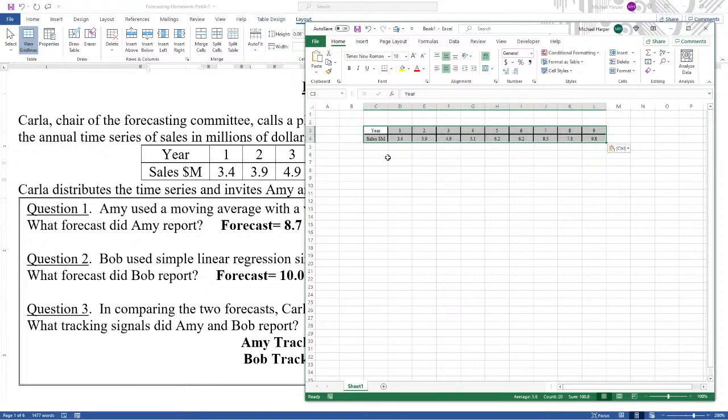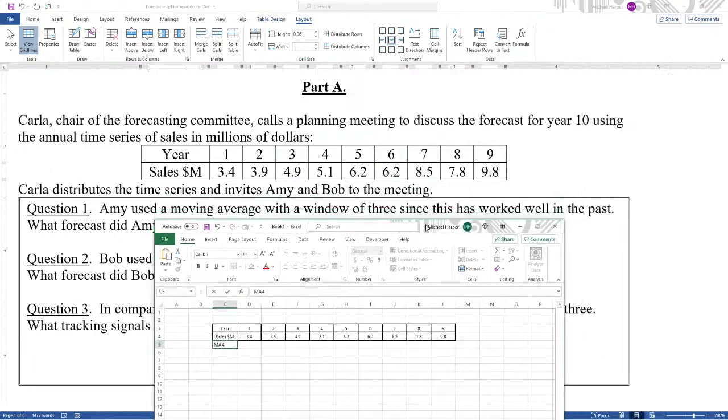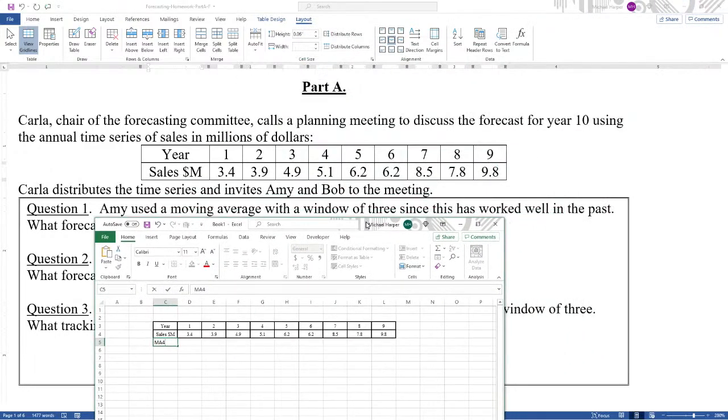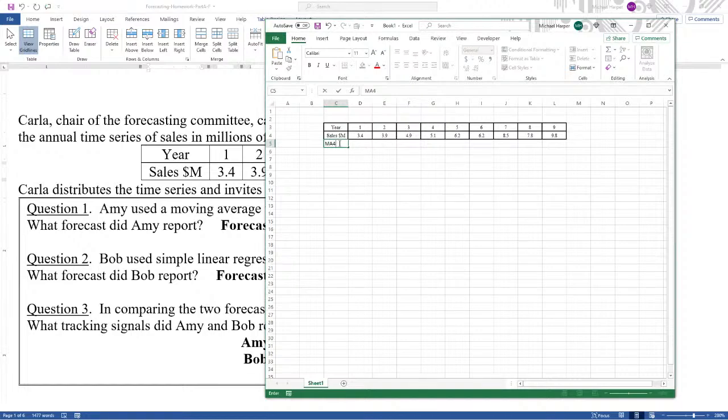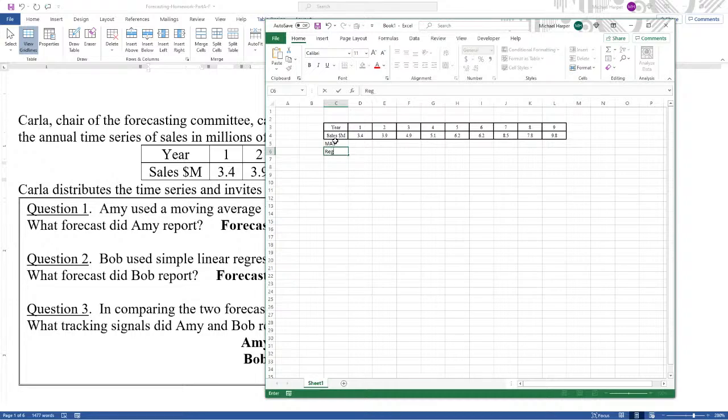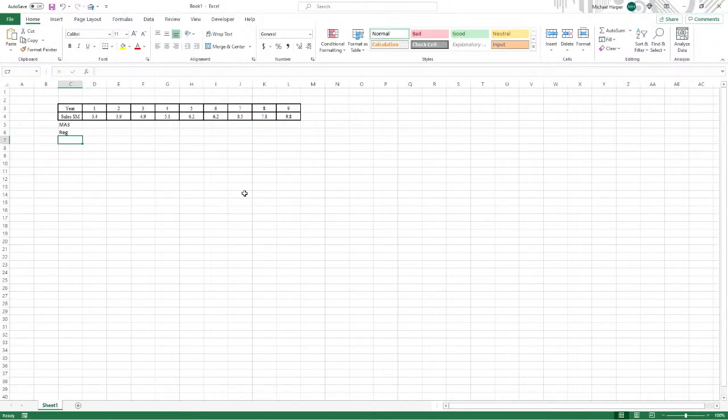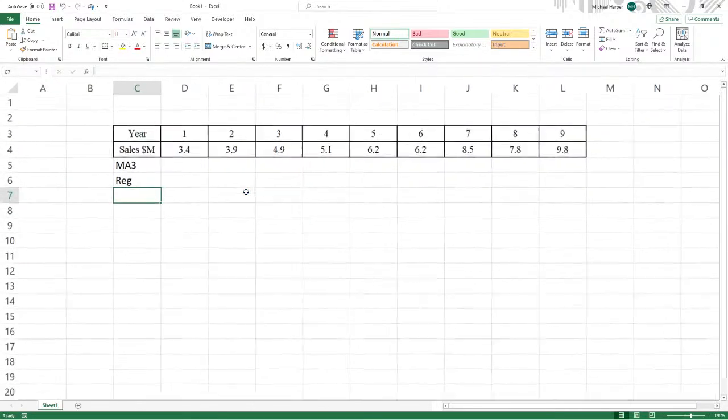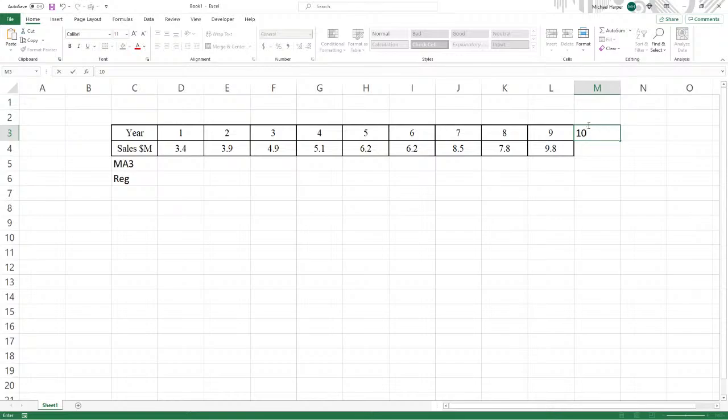Now what we want is a moving average with a window of three and regression. So let's open this up, let's enlarge this, and work through this. We want the forecast for time period 10.